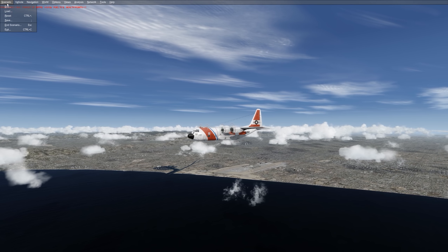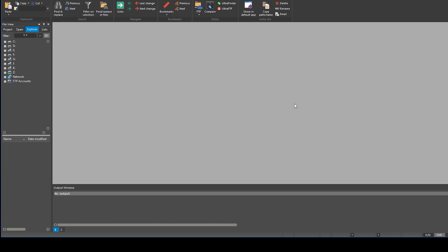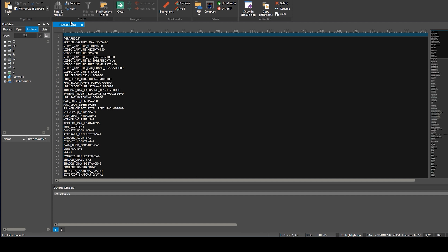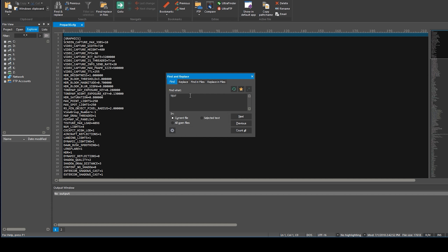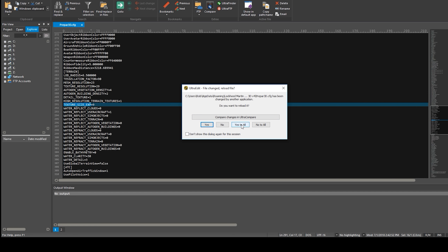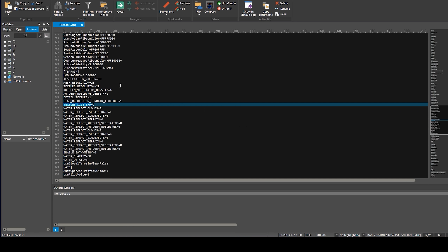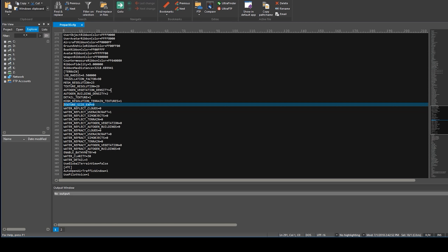Let's go ahead and exit Prepar3D and take a look at the Prepar3D.cfg setting for the texture_size_exp. That setting is located in the terrain section. We can do a quick search for it — what we're looking for is texture_size_exp. There it is — texture_size_exp — and there's my value of 9. That can be a value of 9 or 10, and it's located in the terrain section.